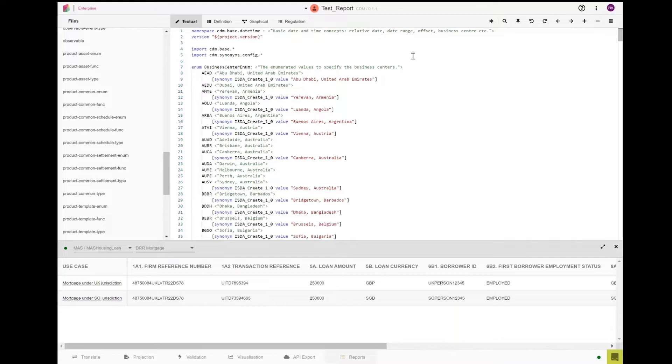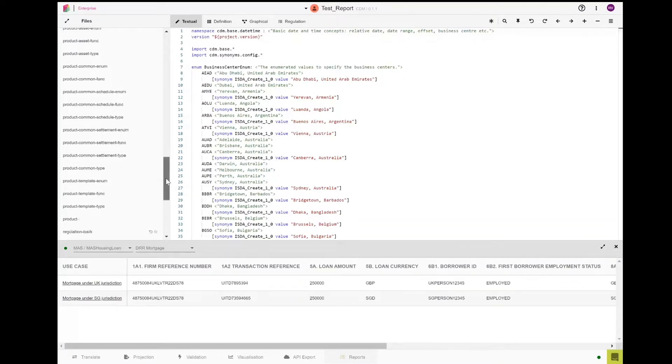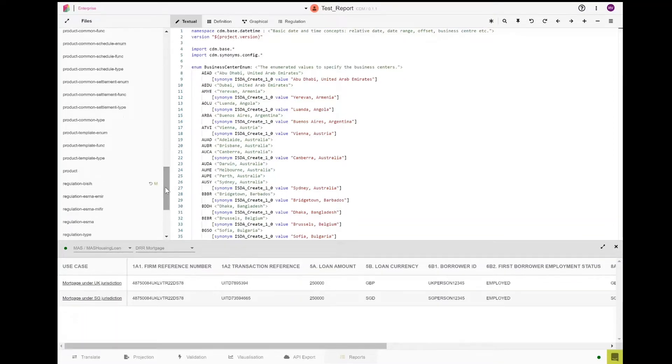This is a demonstration of this proof of concept for the digital reporting of retail mortgages for the UK and Singapore using the CDM.